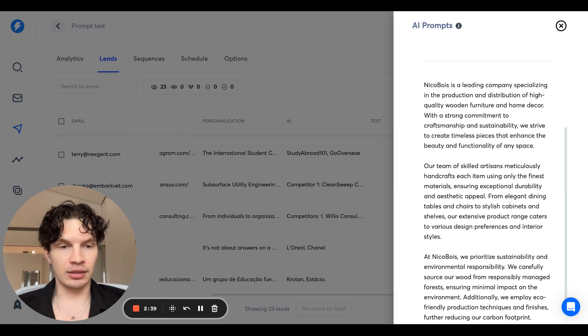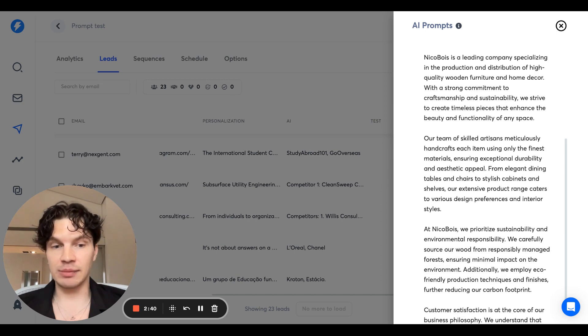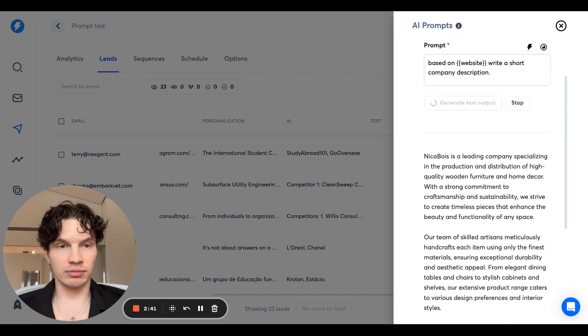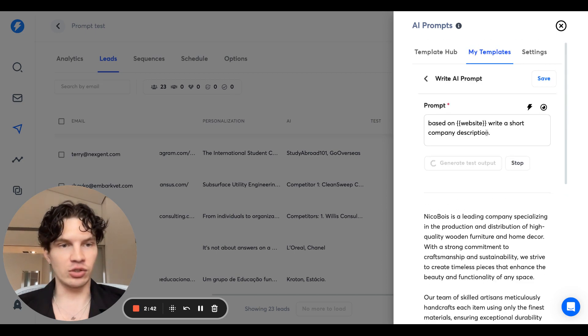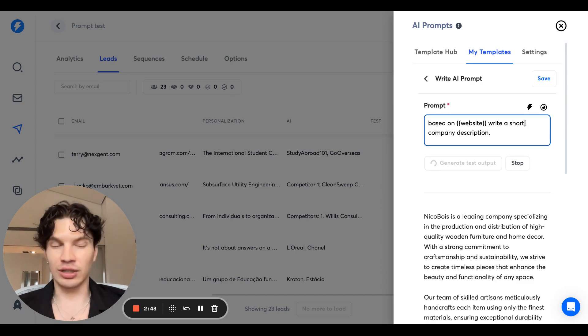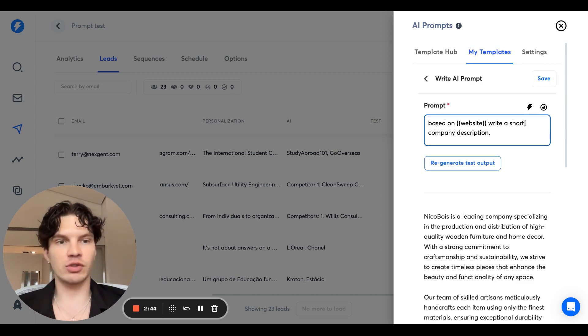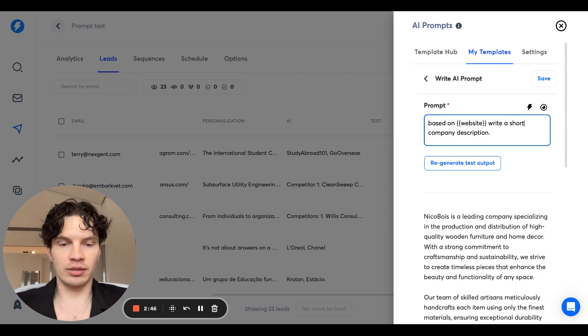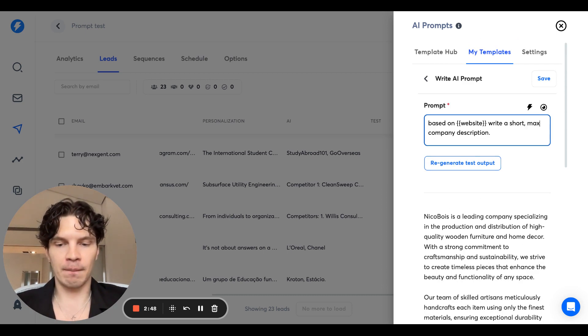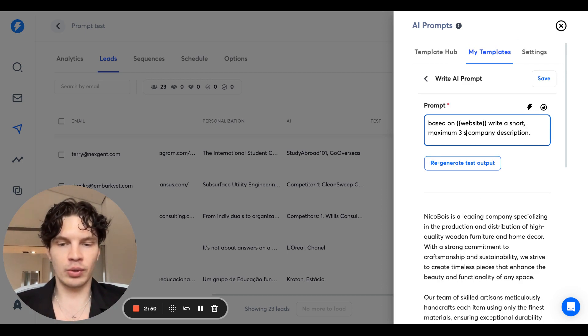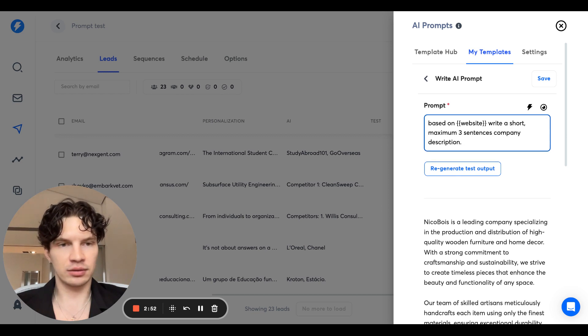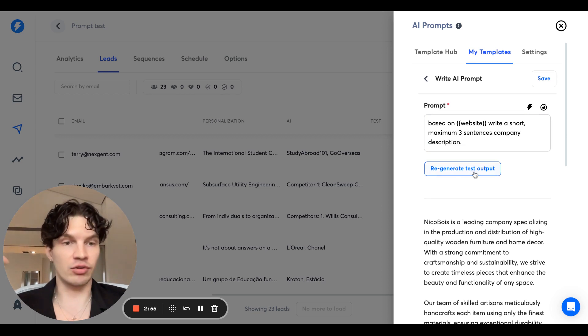And this can be like, this seems like too long, way too long. And so the short wasn't good enough. So what I would have to do is write a short, let's say maximum three sentences company description. Let's try this one.